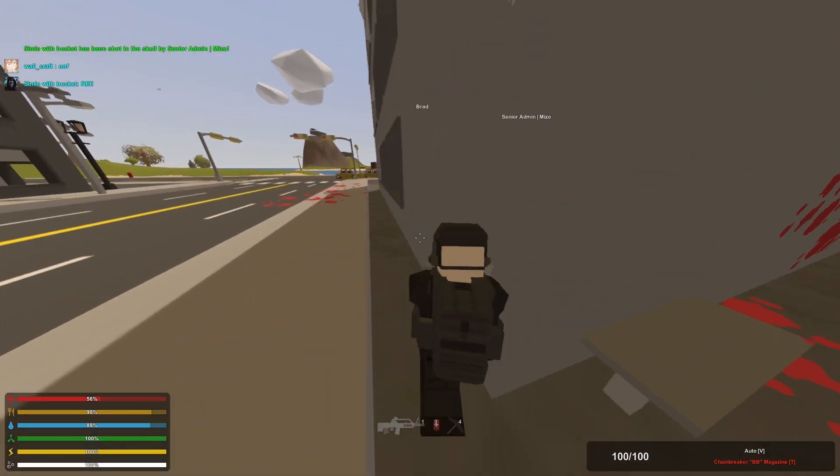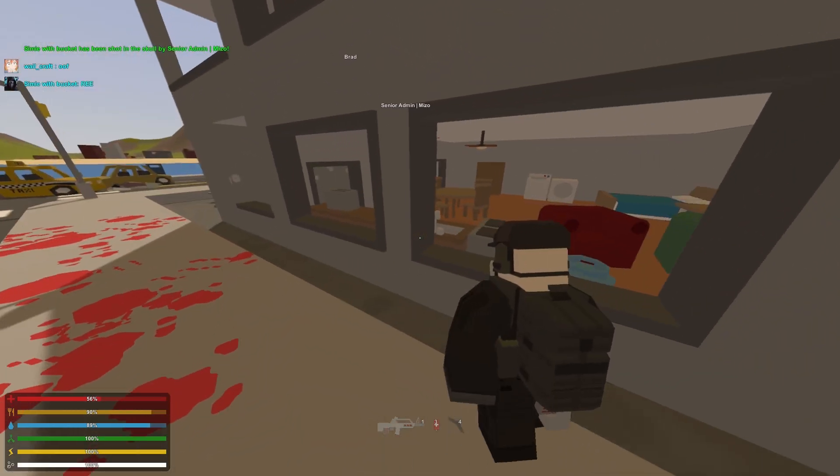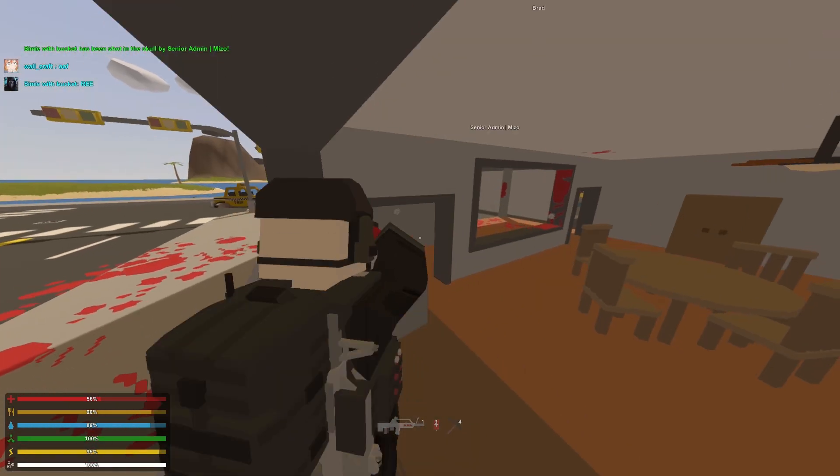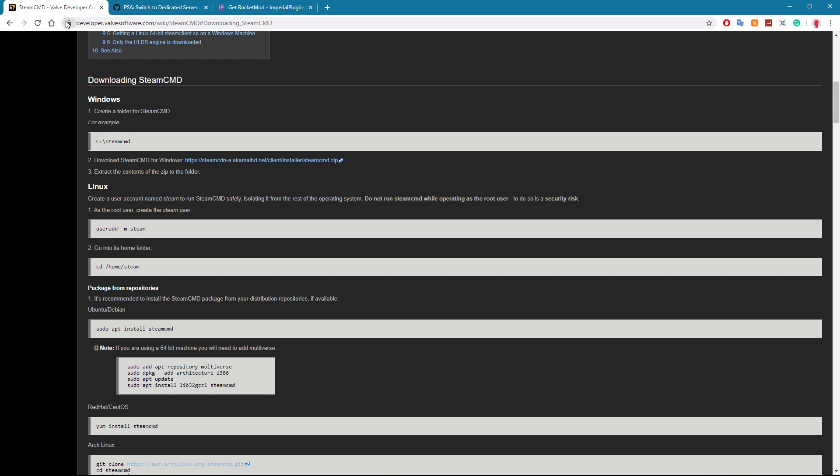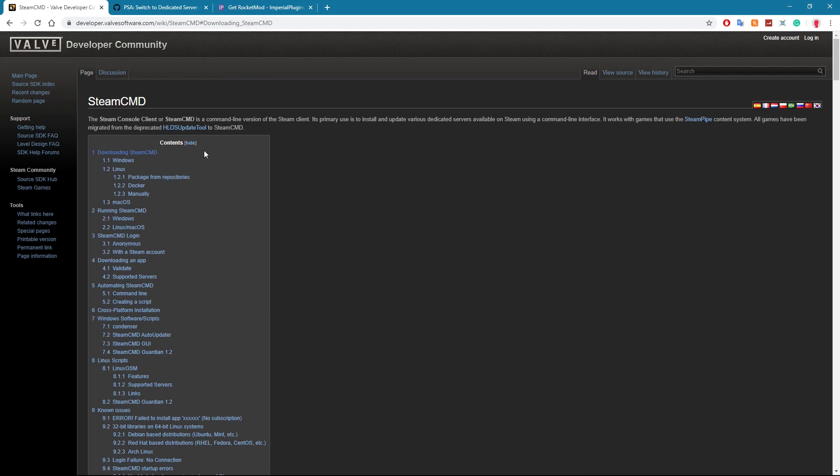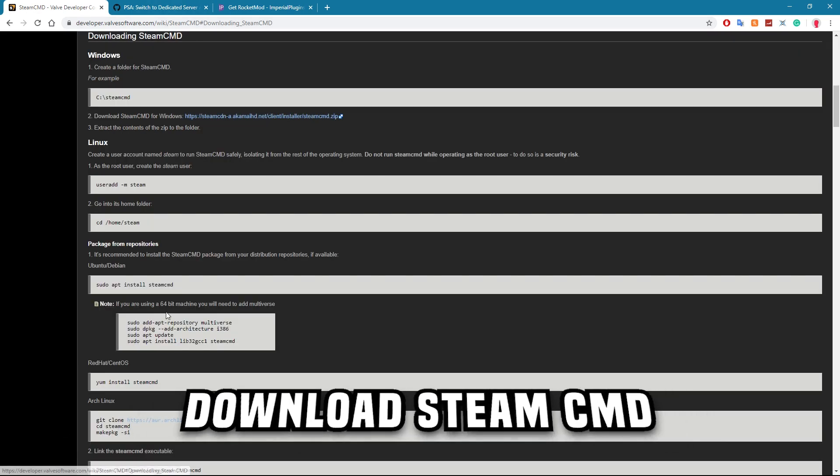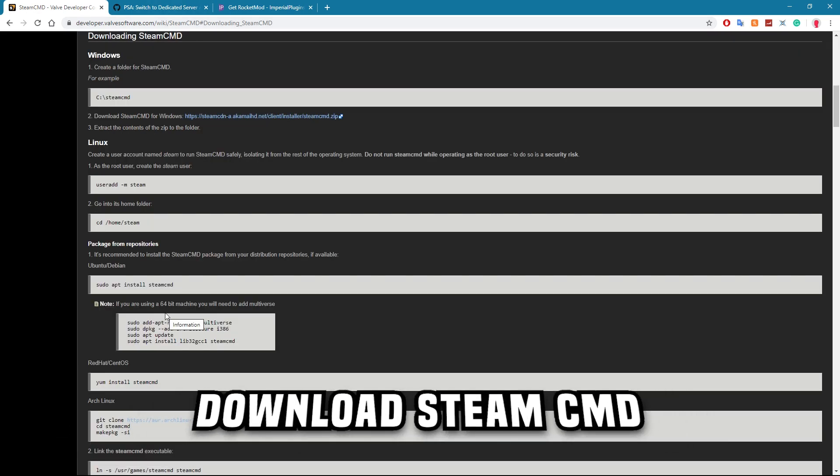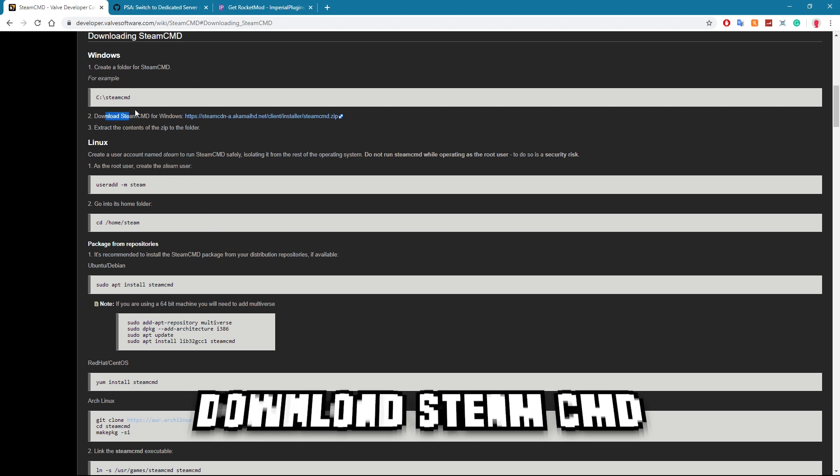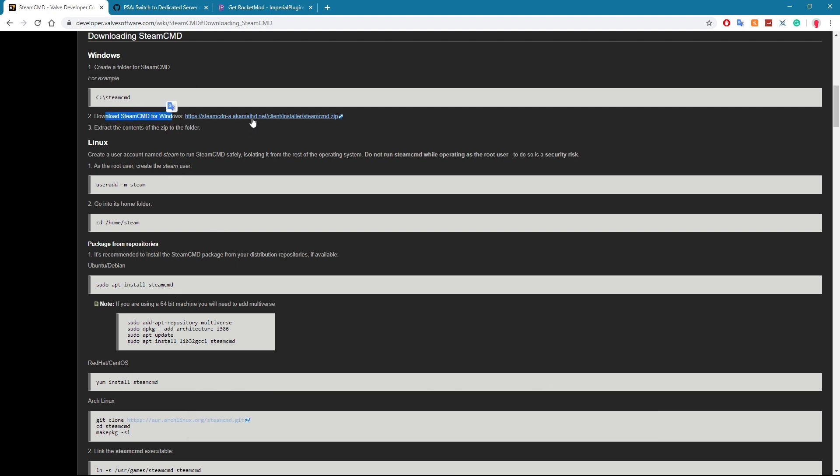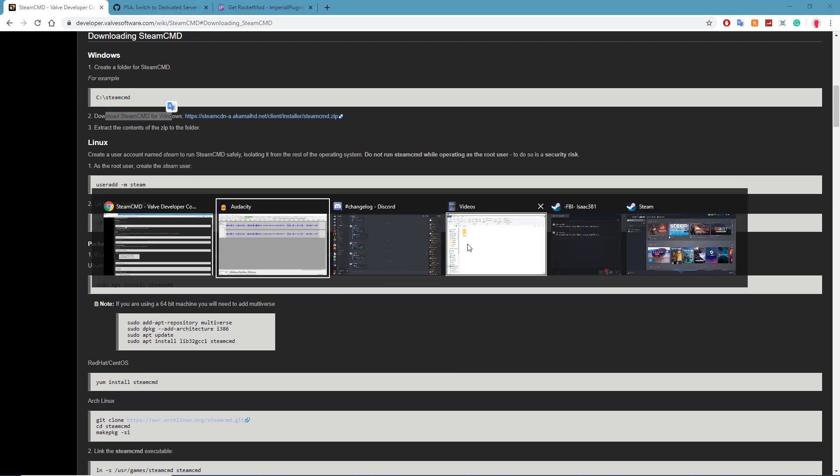The first thing you're going to want to do is head to SteamCMD, just type SteamCMD or click the link in the description down below and it'll take you to this website that's owned by Steam. What you're going to do is click on the download SteamCMD thing here. I'm going to be focusing on Windows today, so just click download SteamCMD for Windows and click that link.